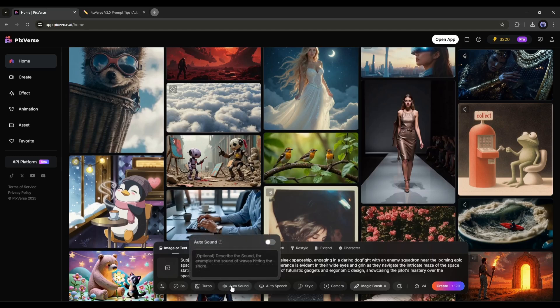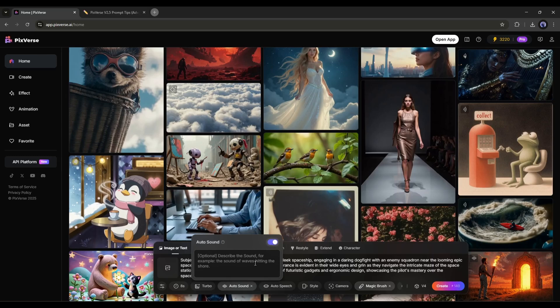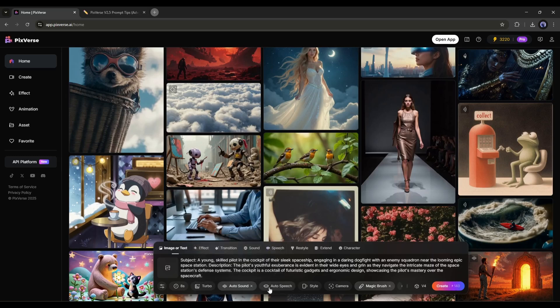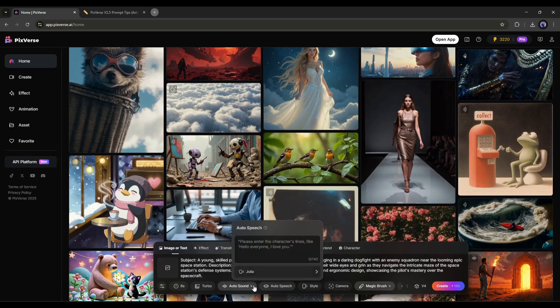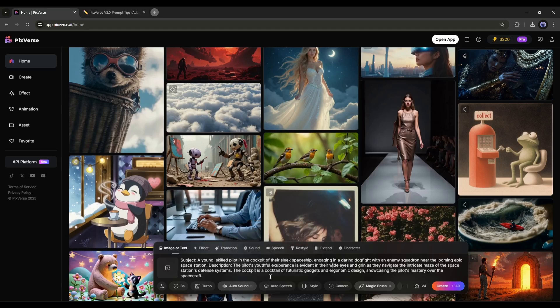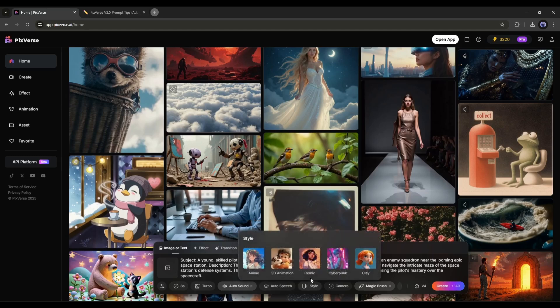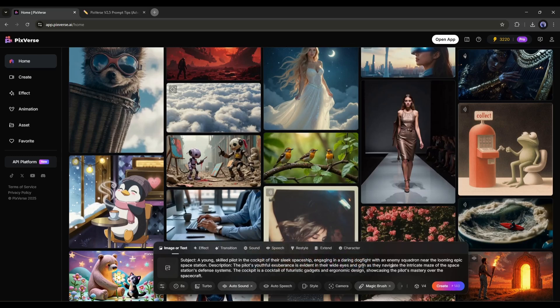Next, we have auto sound. If you turn this on, PixVerse will generate sound or BGM for this video clip. You can mention the clip also. After that, if you want to create an automatic lip sync, then use the auto speech tool from here. I will try this feature later. Next, we have style. This option is basically for those who want to generate anime videos. I already talked about this feature in this video. You can watch it from the I button.